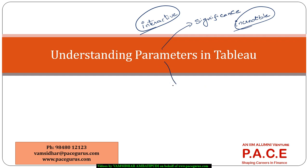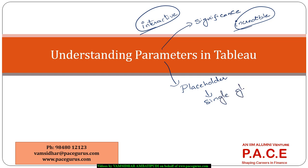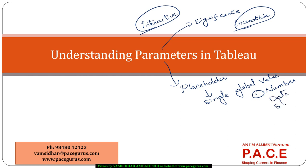Just to define what a parameter is, it is a placeholder. It is a placeholder for one single global value. This global value can be a number, a date, or a string.